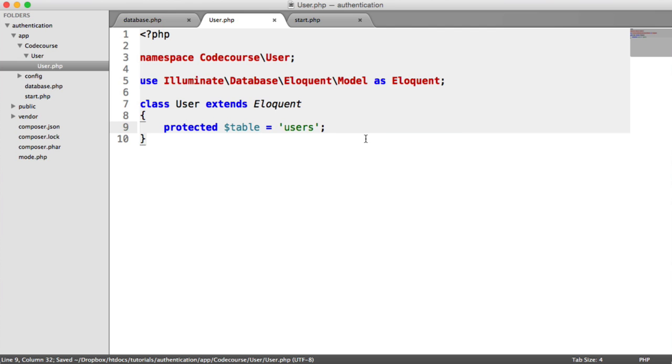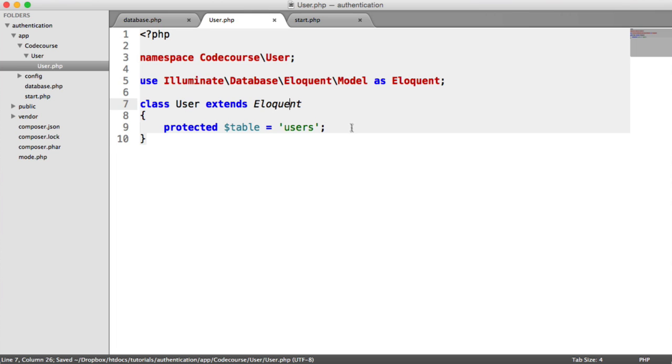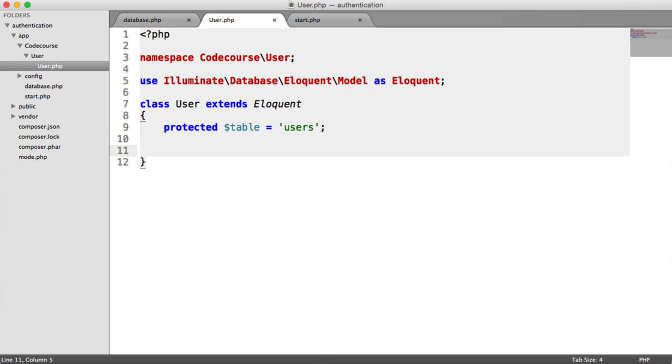We could now start to play around with it if we wanted to. So we could start to create users using this model. We can do whatever we want. We're not going to do that yet. The other thing that we want to do is define what we want to be fillable to essentially prevent against mass assignment, which is protected against automatically with Eloquent.